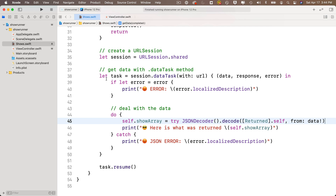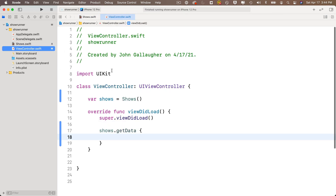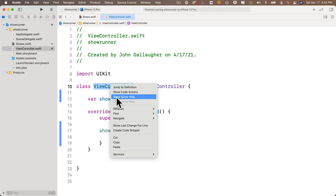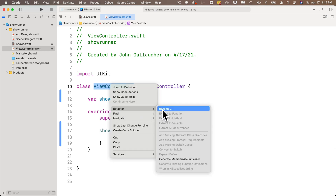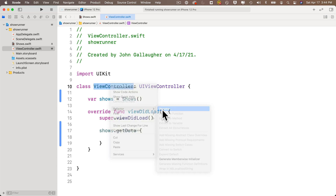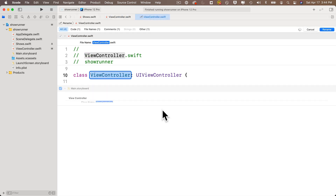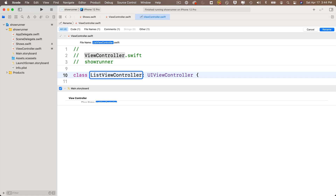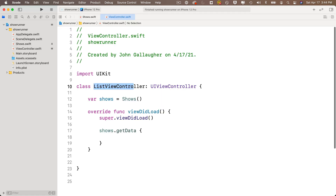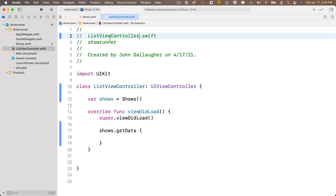To rename the view controller, click on ViewController.swift. Don't just type over the name — highlight the class name, right-click, and select Refactor > Rename. This renames the view controller, the file, and the identity connection, so we don't get any errors. It's not vital to rename the comment, but it's good practice.